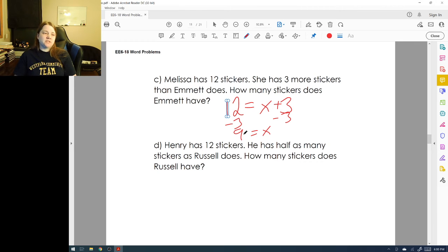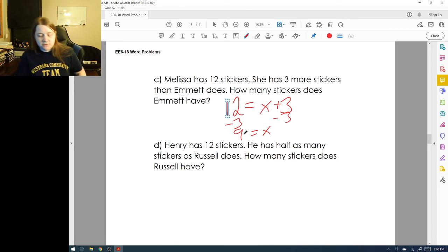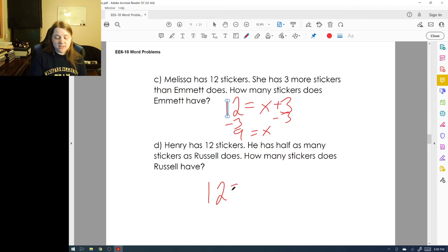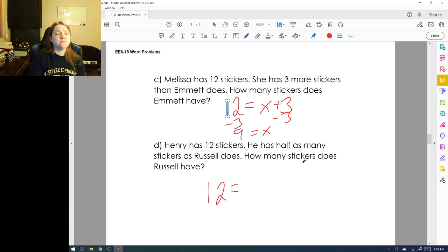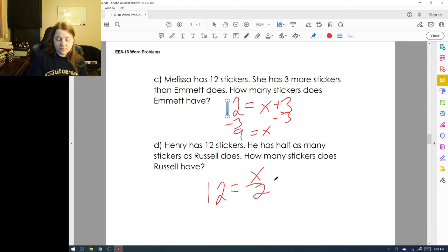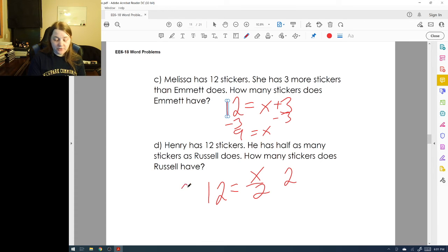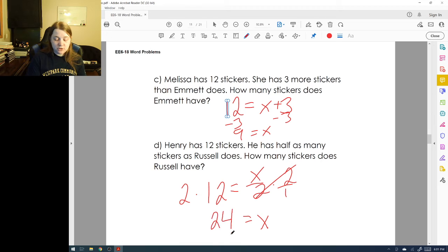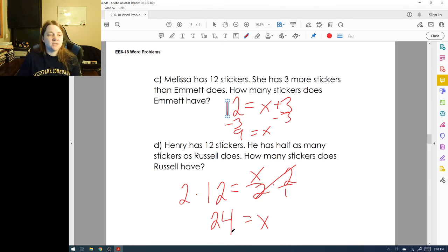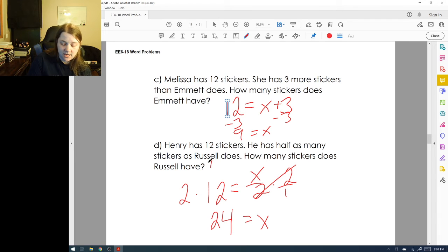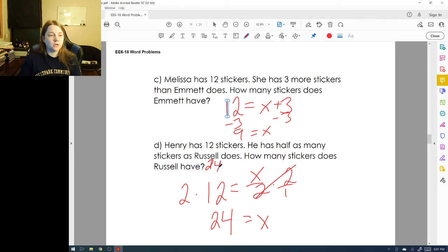Henry has twelve stickers and he has half as many stickers as Russell. So 12 = x/2, where x is Russell's stickers. To undo the division, we multiply both sides by two — the twos cancel — leaving x = 24. Russell has twenty-four stickers. Check: half of twenty-four is twelve. Sounds great.